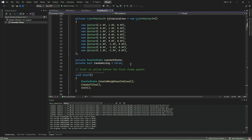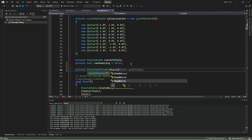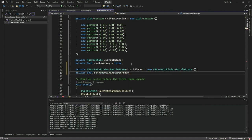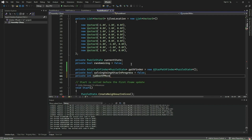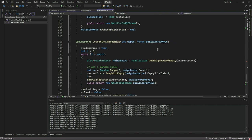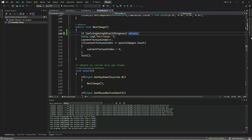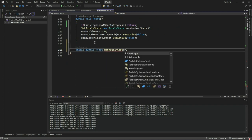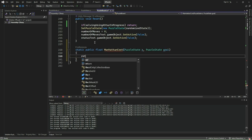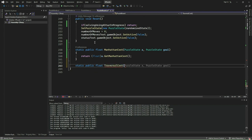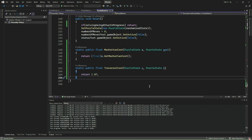We will now integrate the pathfinder to our puzzle board. Go to the puzzle board script and add a new variable called pathfinder of type AStarPathfinder. We also add a boolean variable called solvingUsingAStarInProgress set to false by default and an integer variable numberOfMovesAStar set to zero. Then, we disable randomization, resetting, and changing the image while a pathfinding search is in progress. Next, we implement two static methods: the first, ManhattanCost, calculates the Manhattan distance cost between two puzzle states by calling GetManhattanCost and returning the result as a float. The second, traversalCost, is a utility function that returns a constant traversal cost of 1 when transitioning between two puzzle states.